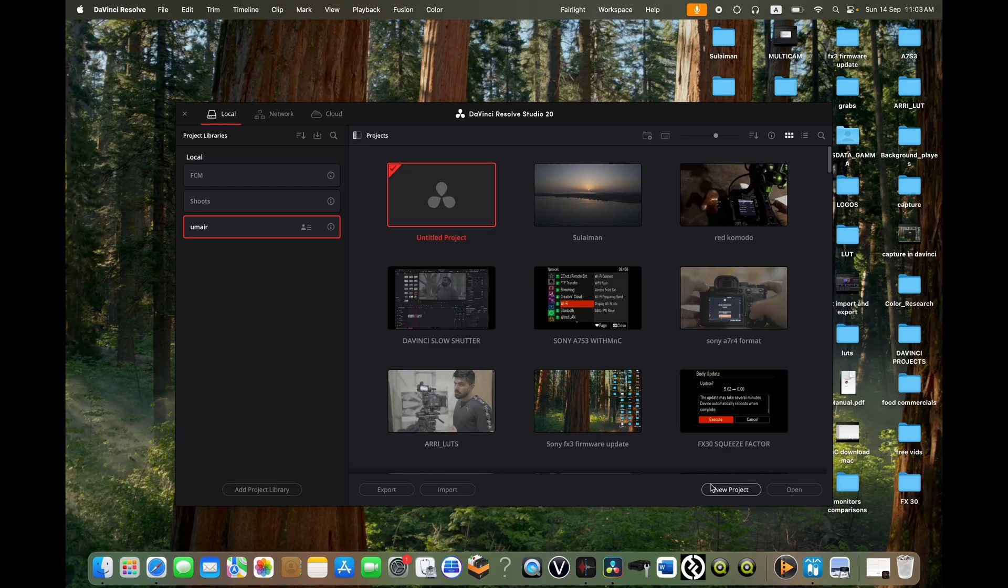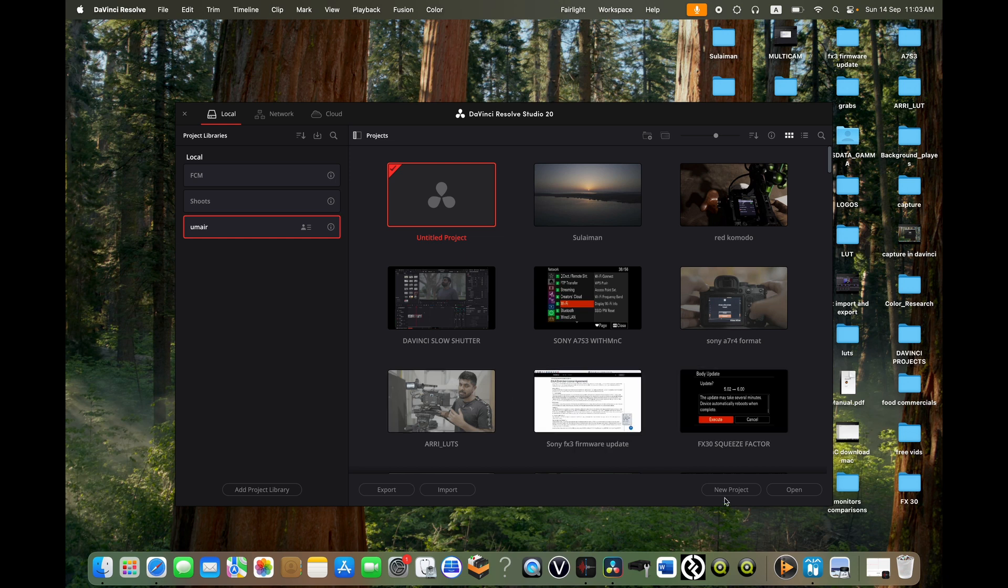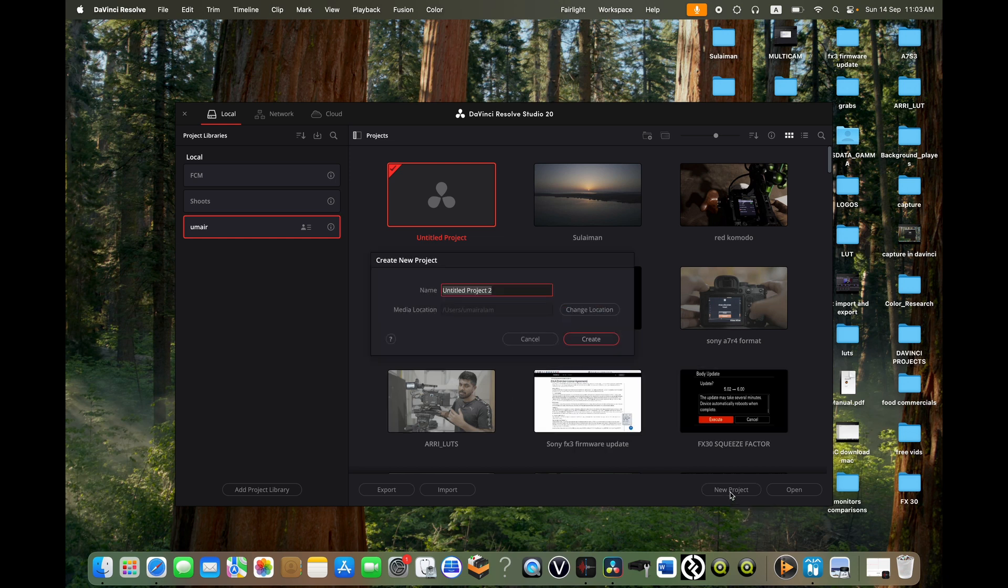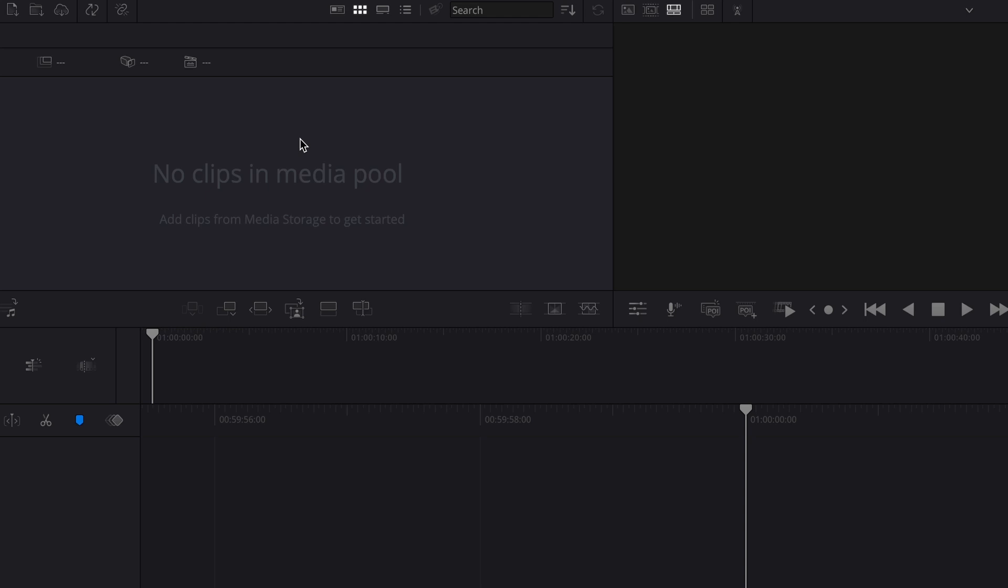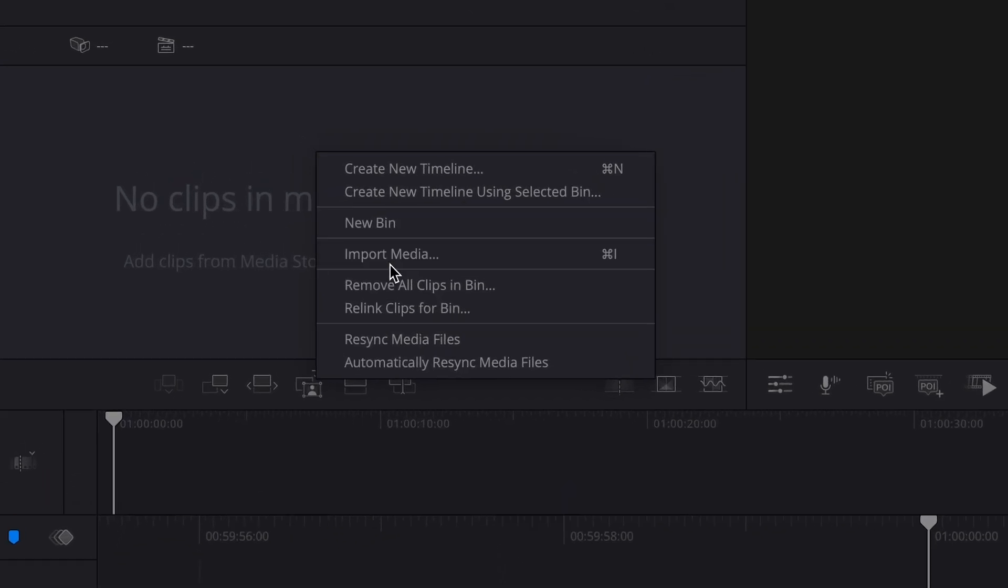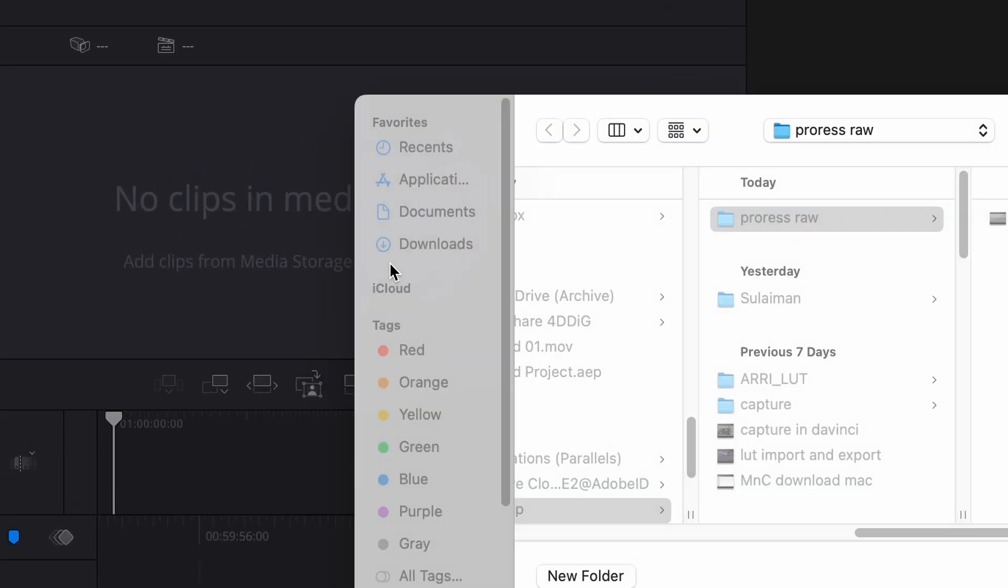So I have opened DaVinci Resolve and I will create a new project, and I will call it ProRes RAW and create it. I will right-click here, go on import media.